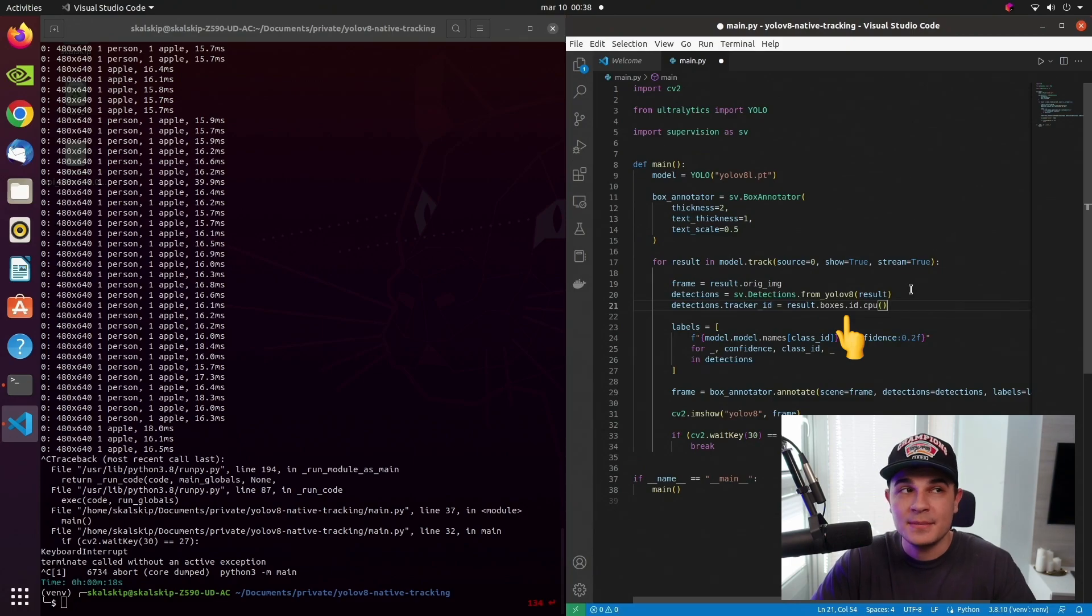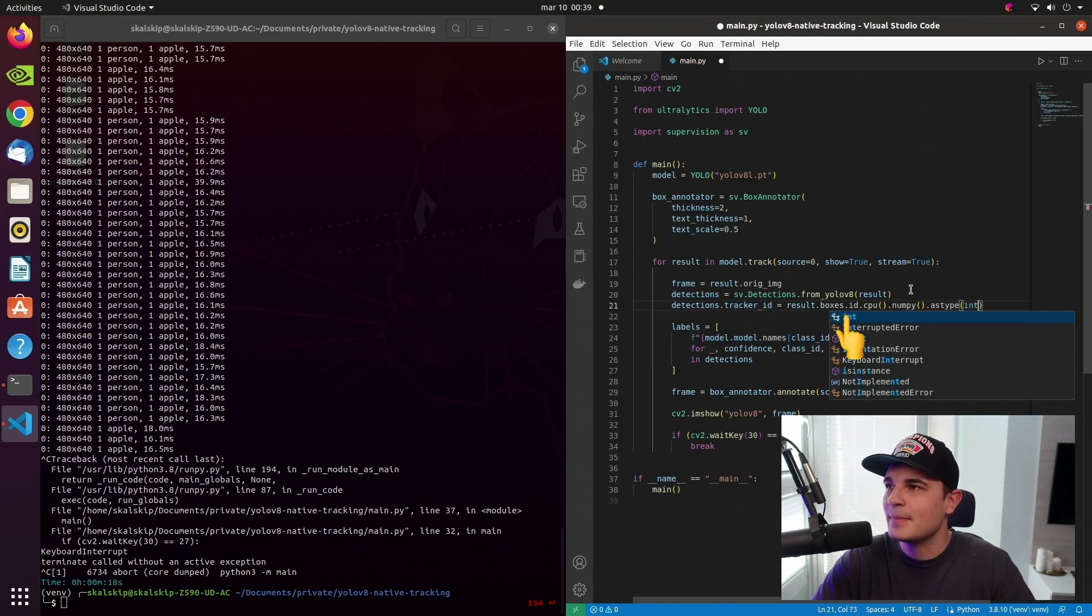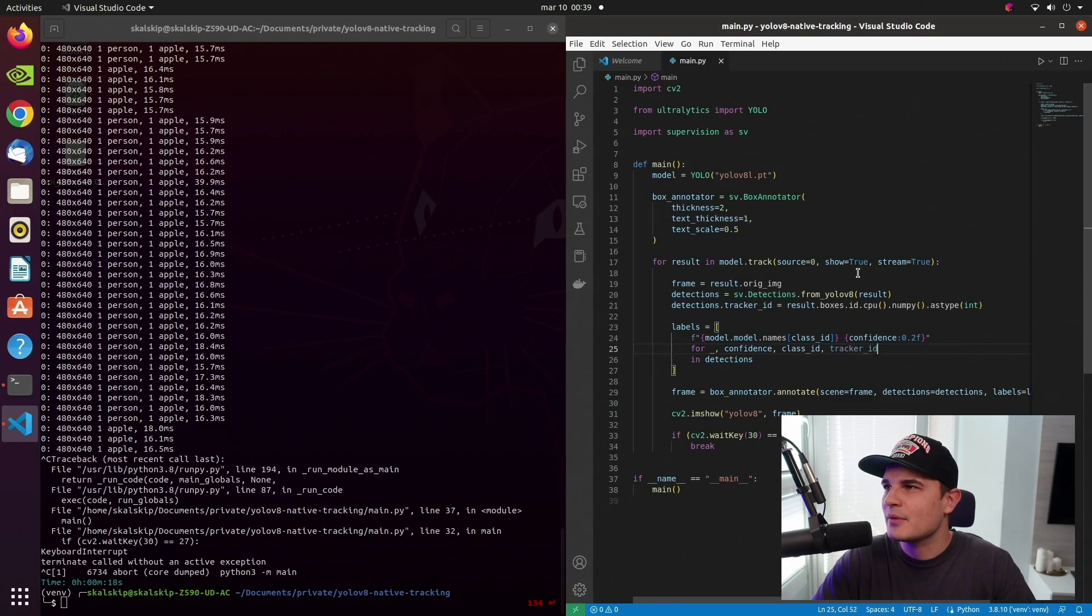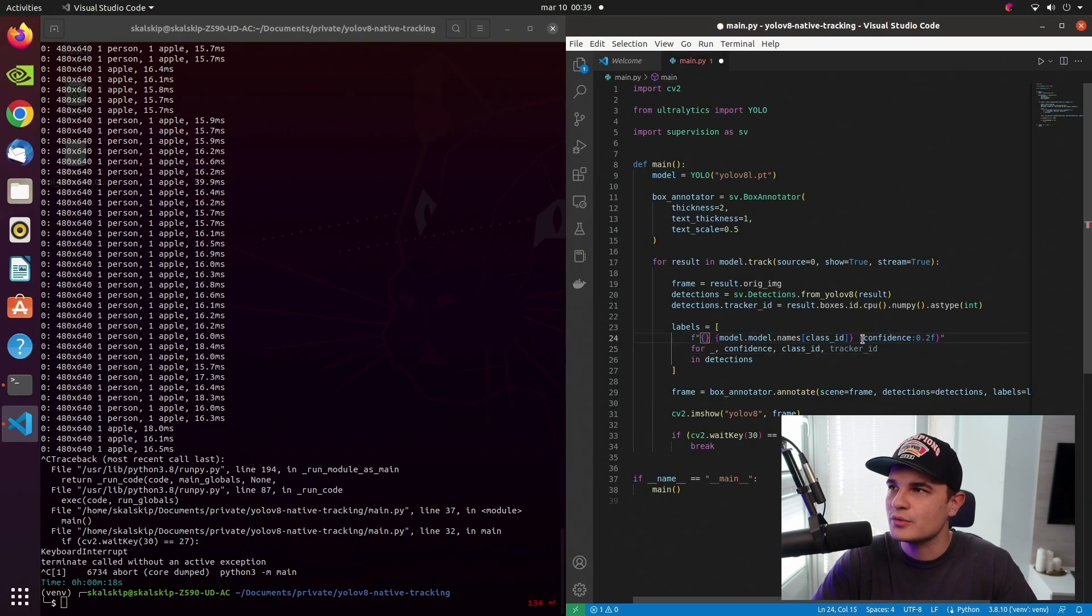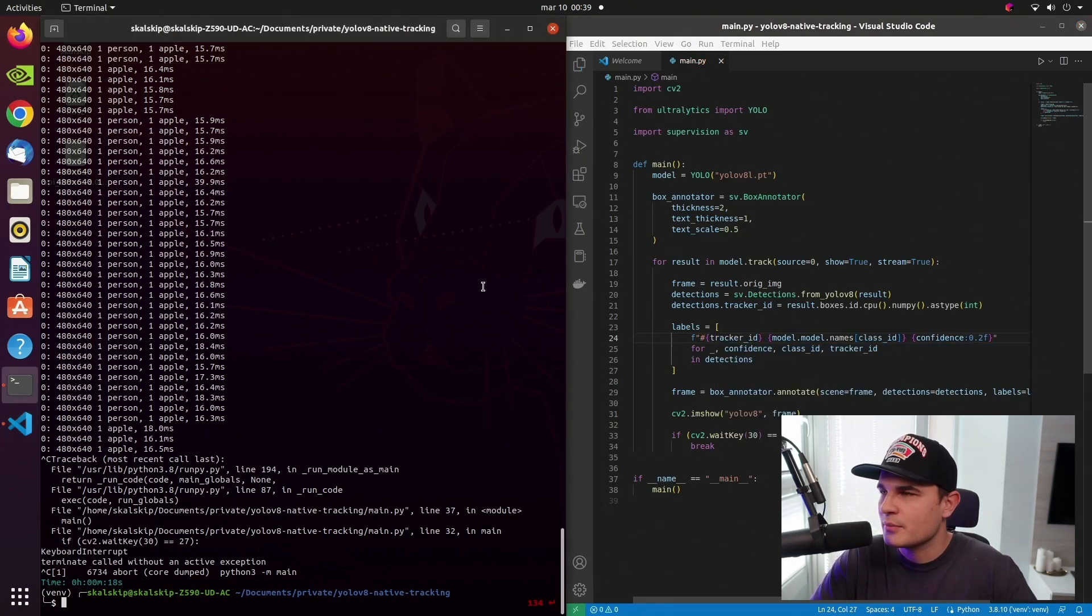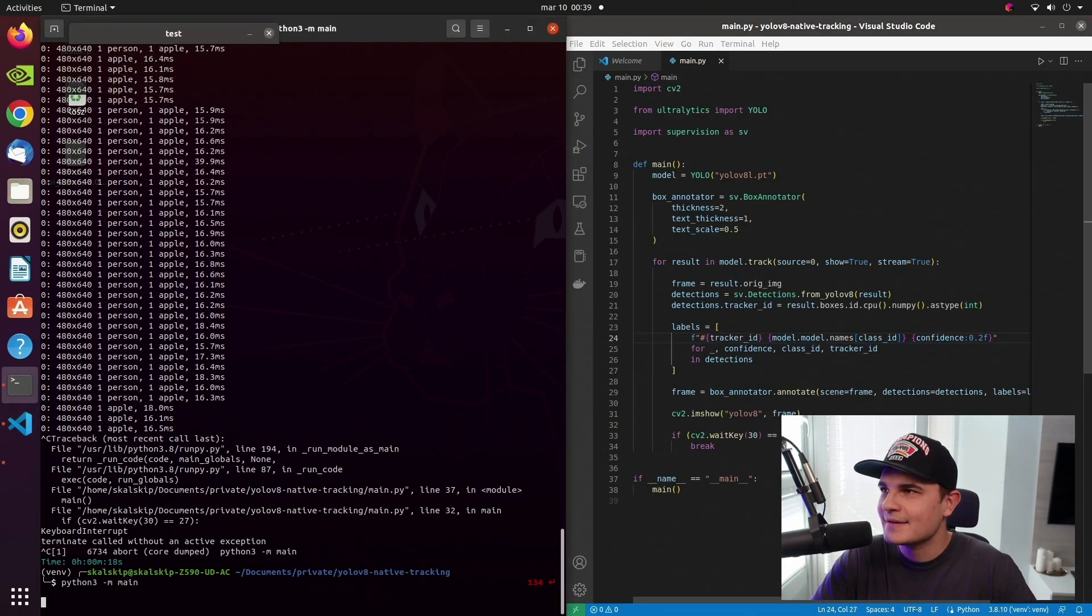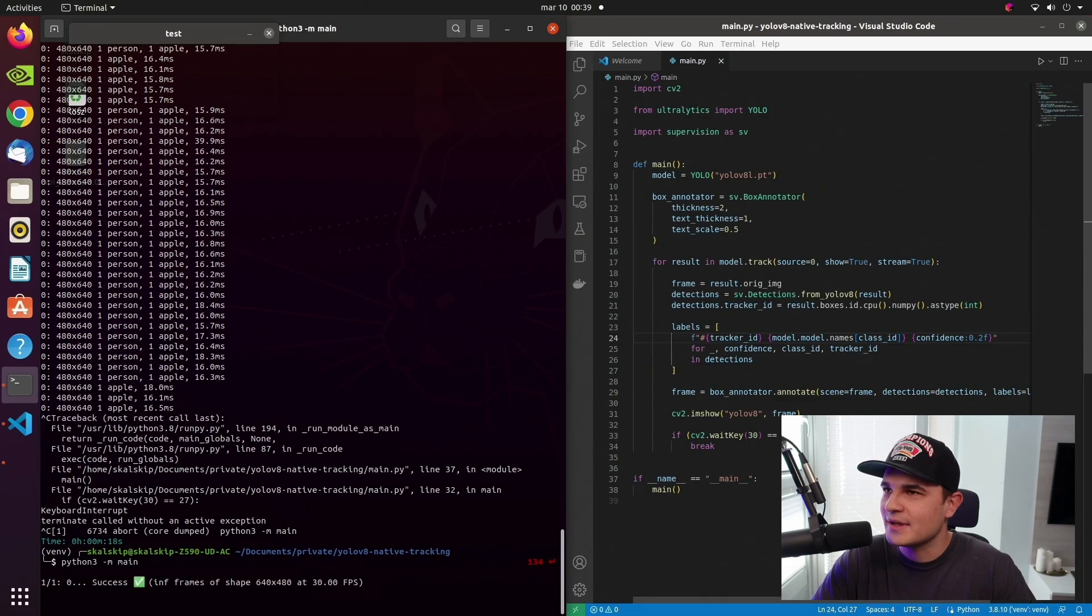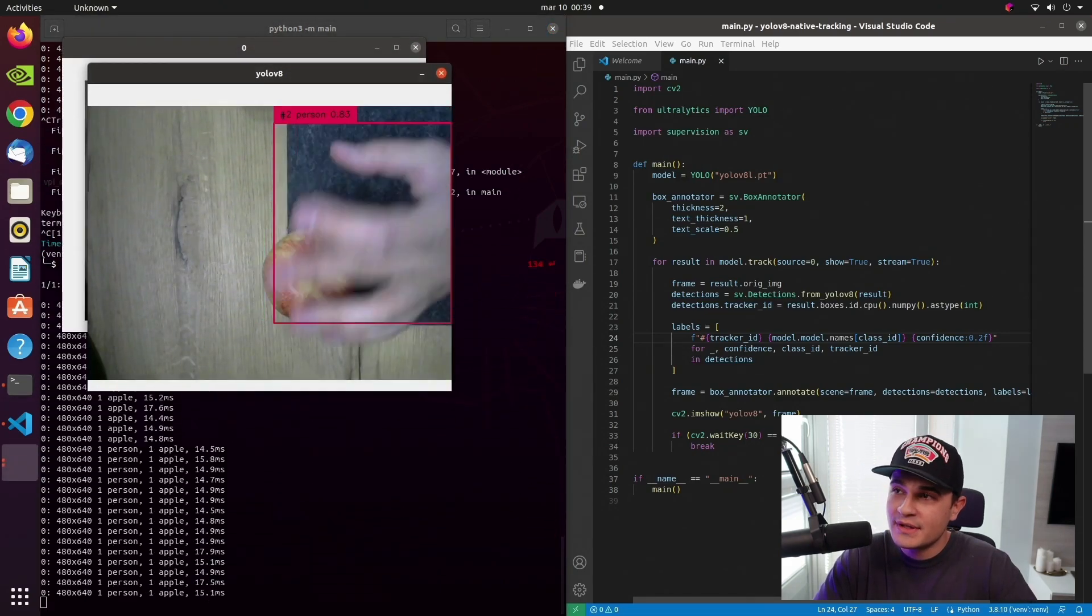So let's access result.boxes.id and store it in detections.tracker_id. But before we do that, we need to convert the PyTorch tensor into the NumPy array. So I'm calling .cpu(), .numpy() and cast the NumPy array values from float to ints. And now we can go back to our list comprehension and add the tracker ID at the very beginning of the label.